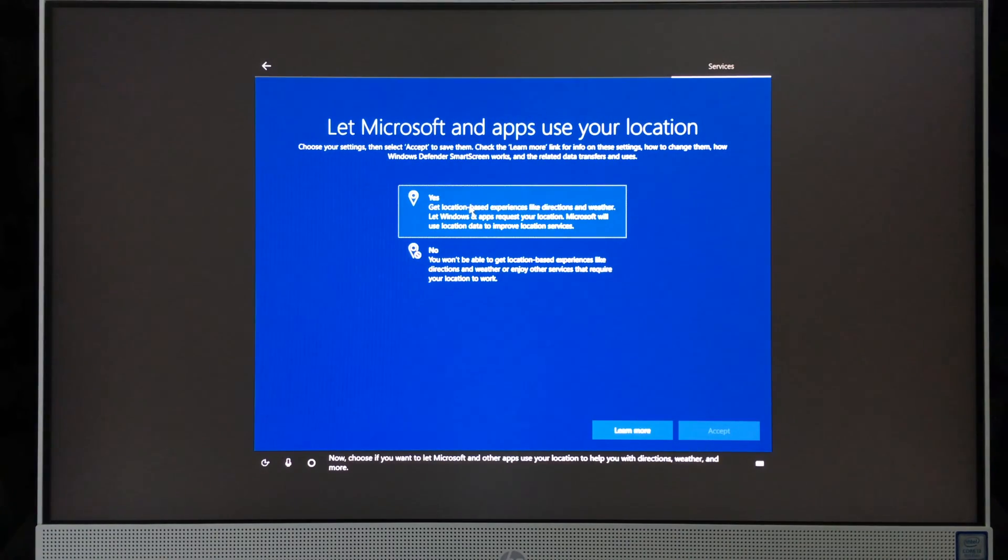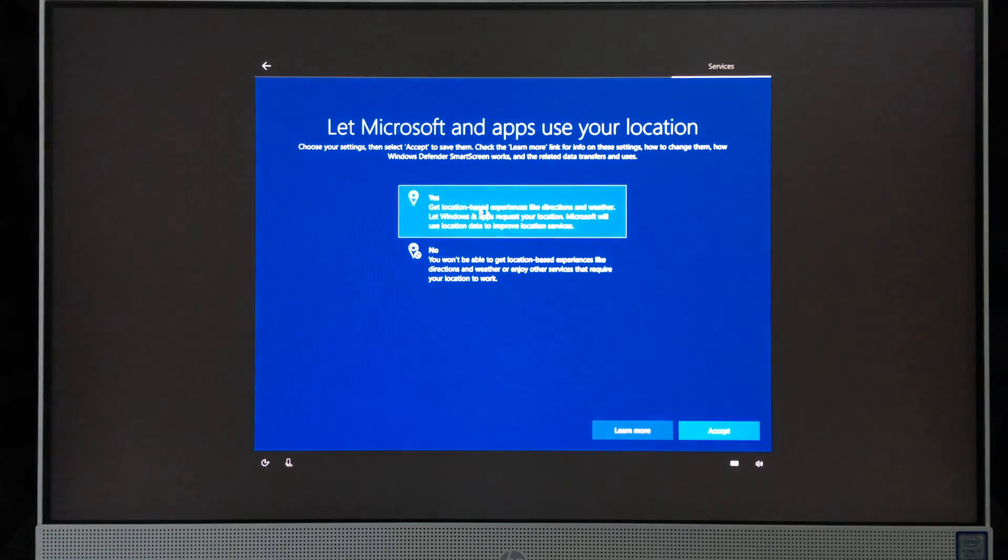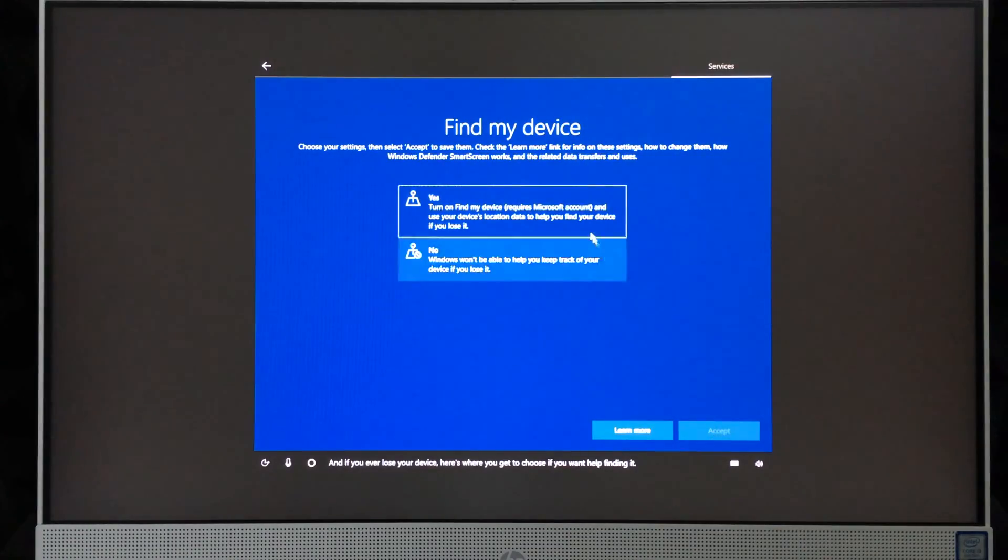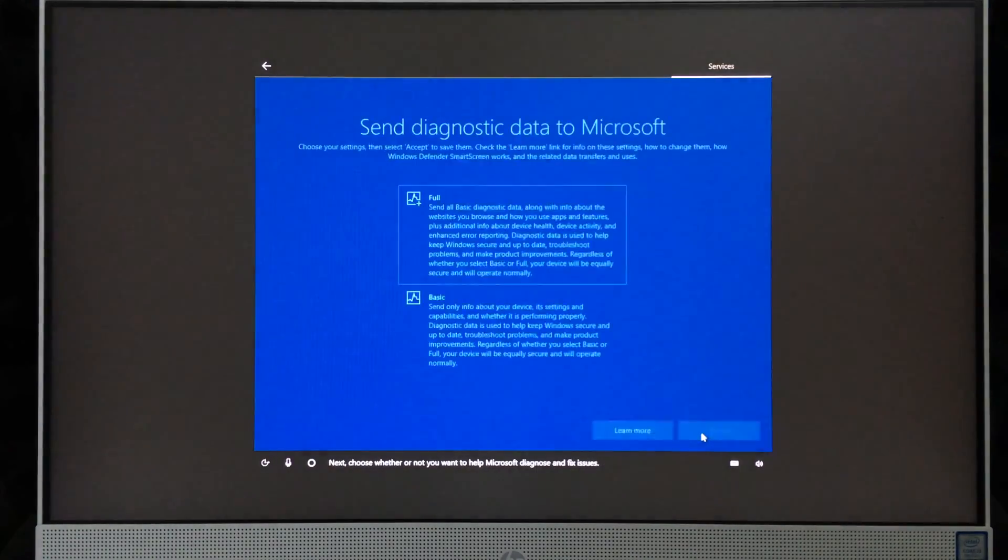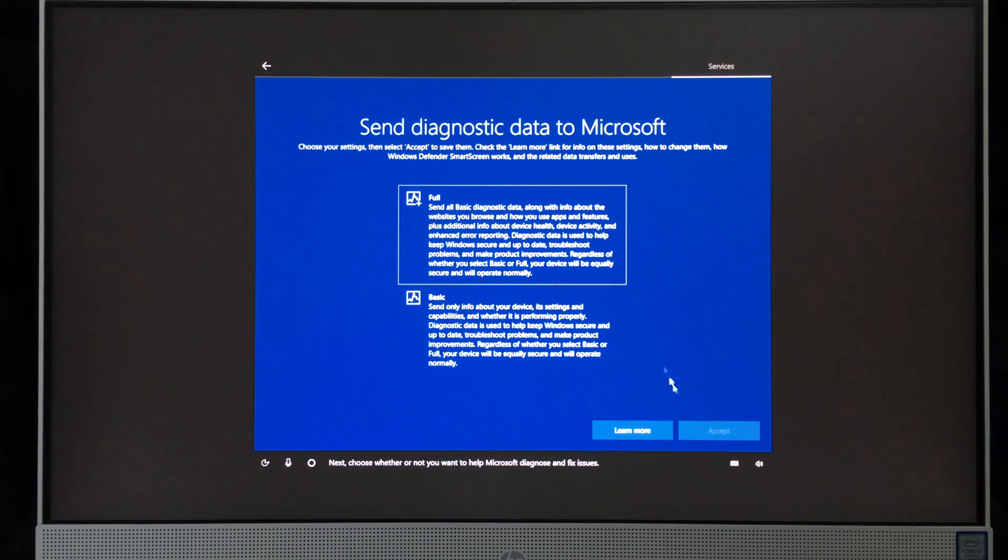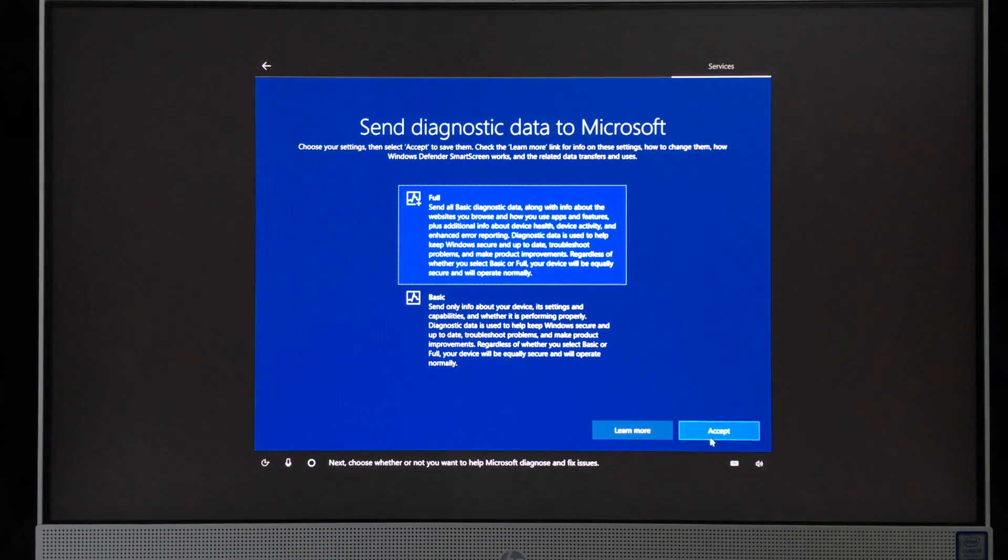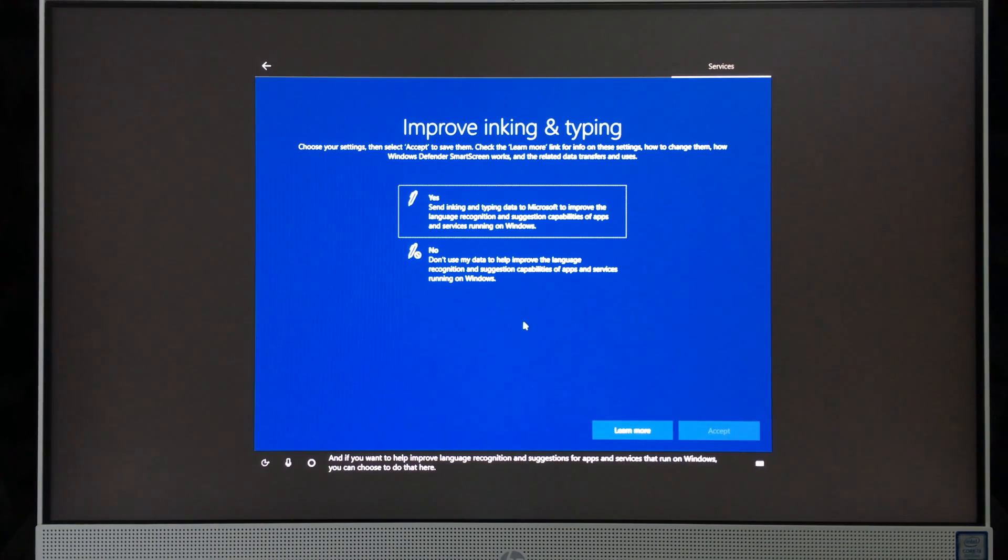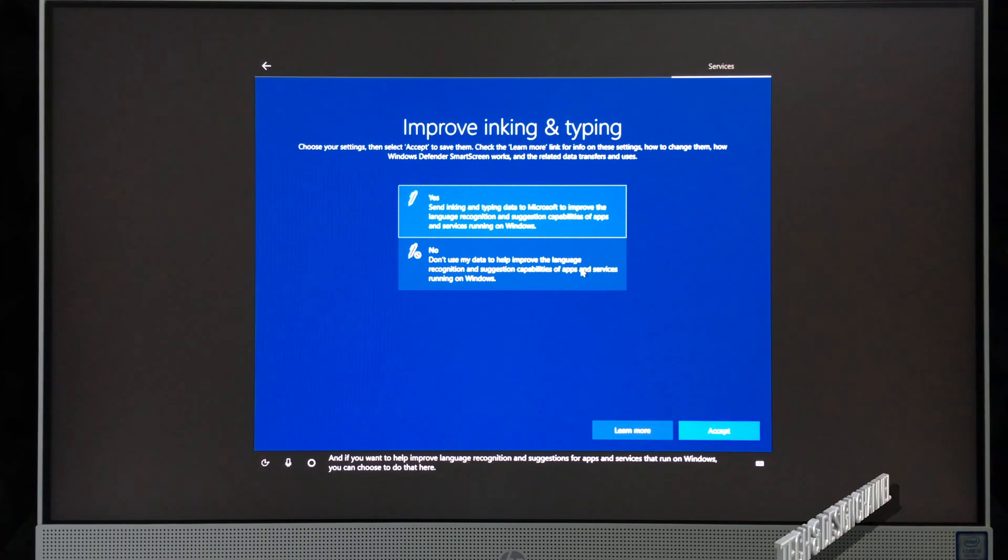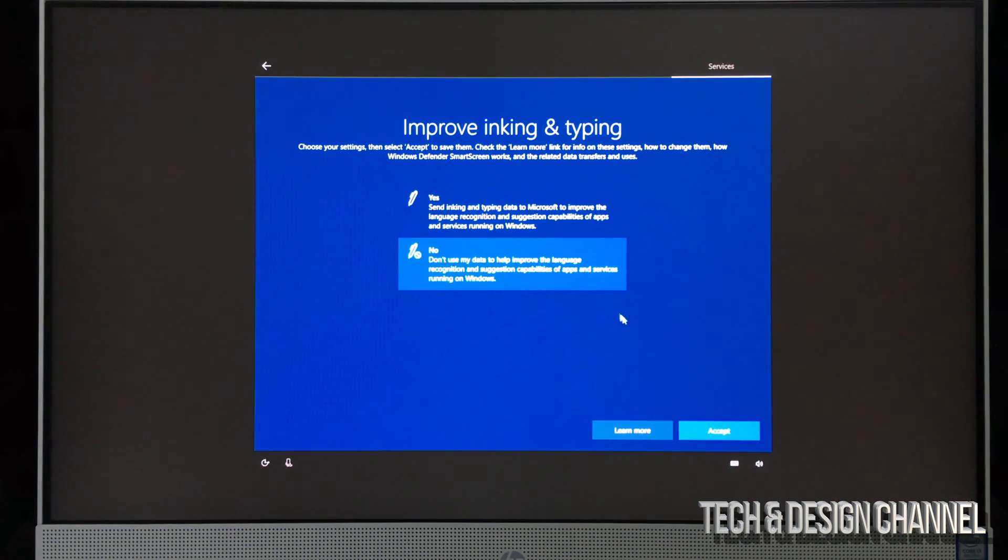'Now choose if you want to let Microsoft and other apps use your location to help you with directions, weather, and more.' Same deal—it's really up to you. I'm going to put yes. 'If you ever lose your device, here's where you get to choose if you want to help Microsoft diagnose and fix issues.' I always want to help improve language recognition and suggestions for apps and services that run on Windows. You can choose to do that here.